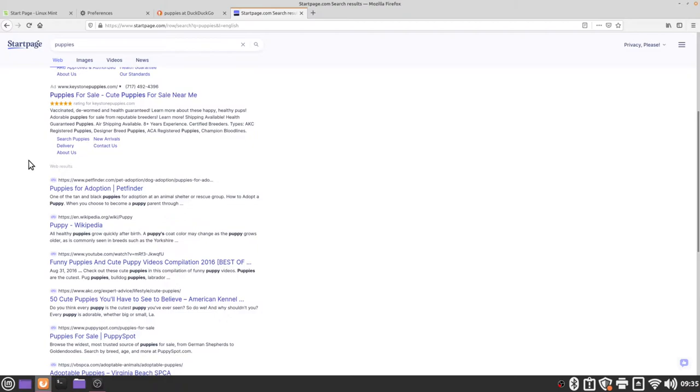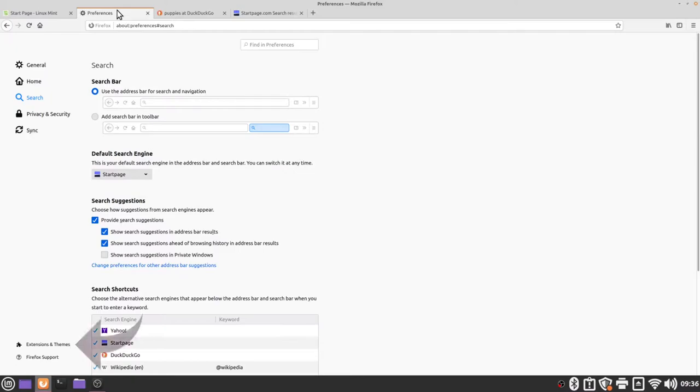The next step in making our Firefox web browser a little bit more secure is going to involve a couple of extensions. Extensions or add-ons are additional pieces of software that are used on your web browser to add additional features. We're going to go back to our preferences tab and in the bottom left hand corner we'll find a button for extensions and themes.